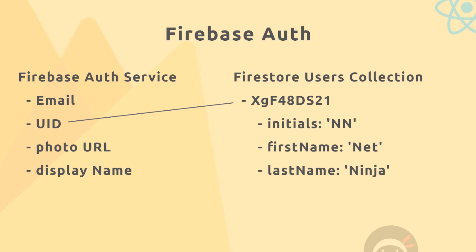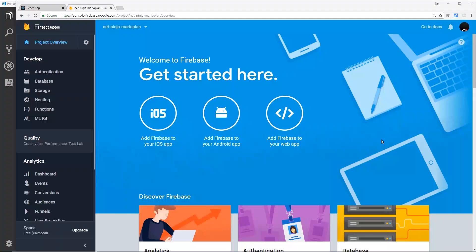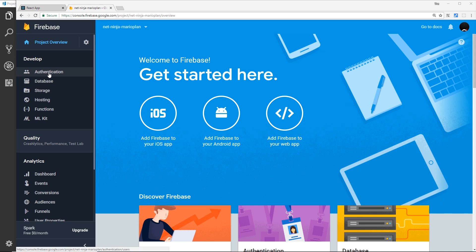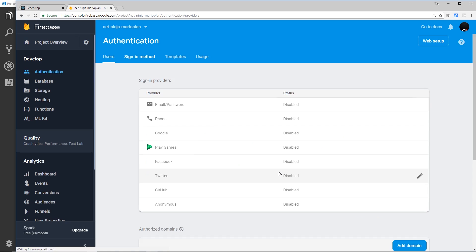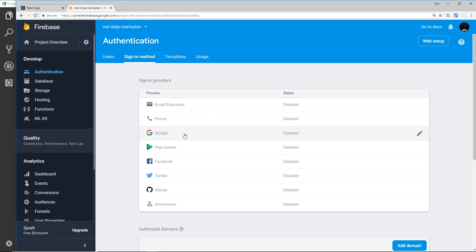So let's do that now. So then over in your Firebase project what you want to do is head to authentication on the left over here and then we have to set up a sign-in method.